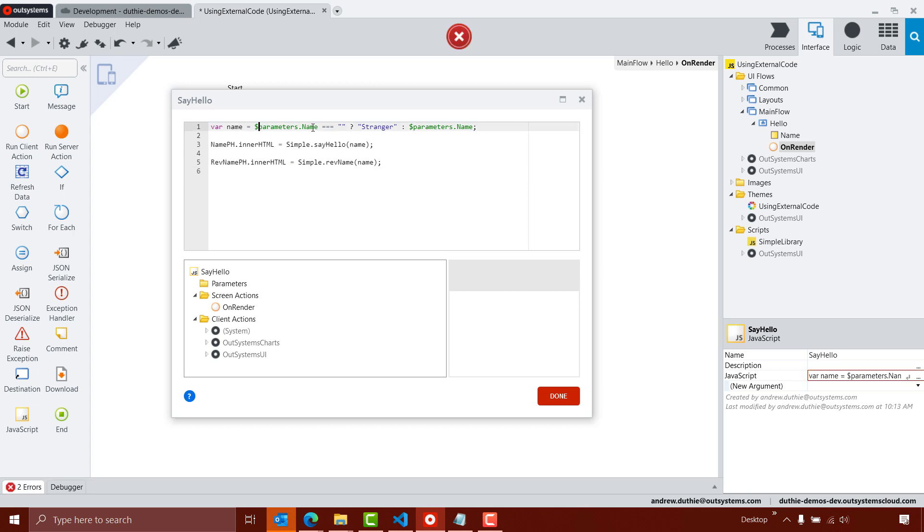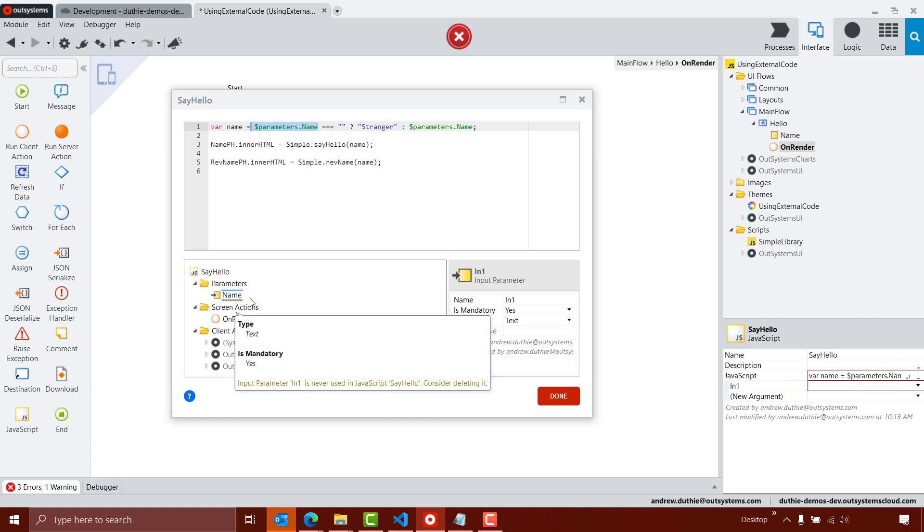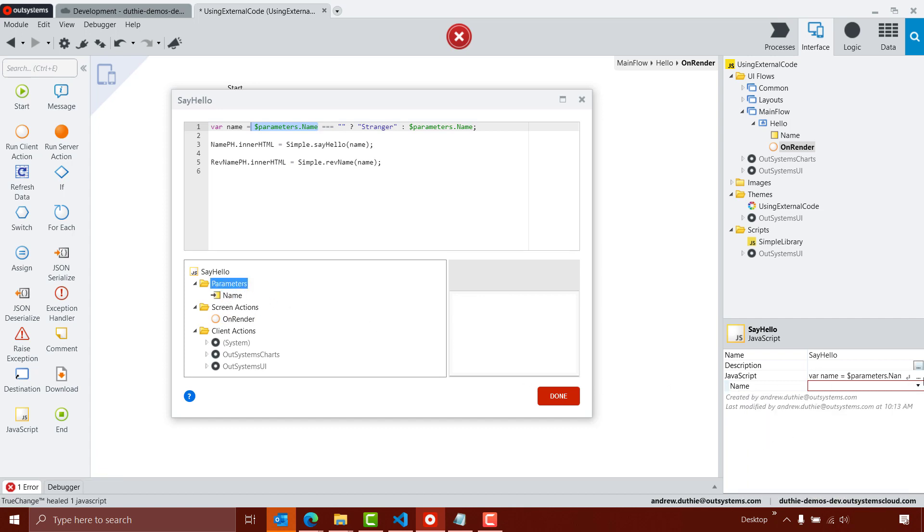So what I'm going to do is I'm going to check and see does the name parameter, which I need to add here, so we're going to add an input parameter called name, and we're going to make the value of that input parameter the value of that needs to be this name local variable.